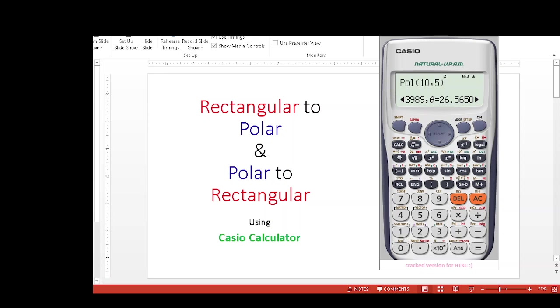In this video we will learn the basics of how to convert from rectangular to polar and from polar to rectangular using a Casio calculator. Before we start, keep in mind that these keys have three options: the minus sign in bracket, an angle sign, and a letter A.